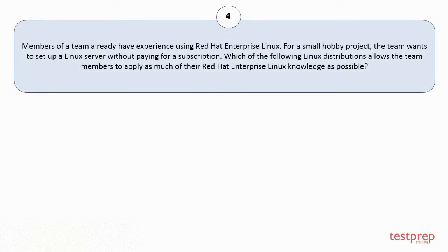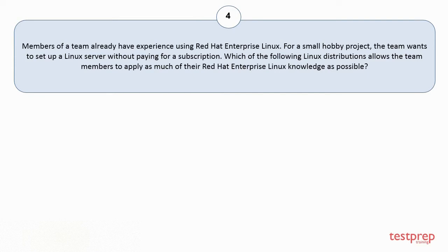Question number 4: Members of a team already have experience using Red Hat Enterprise Linux. For a small hobby project, the team wants to set up a Linux server without paying for a subscription. Which of the following Linux distributions allows the team members to apply as much of their Red Hat Enterprise Linux knowledge as possible?